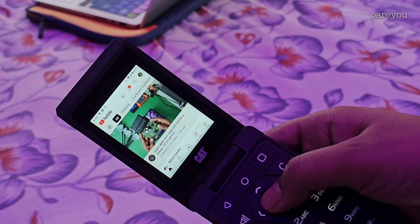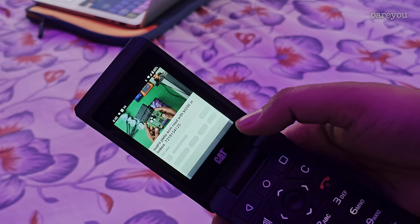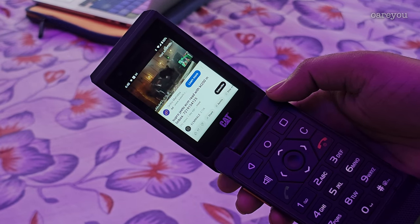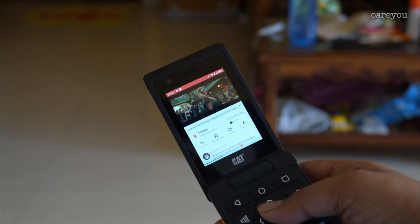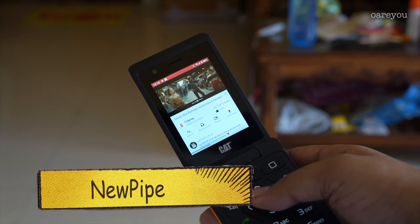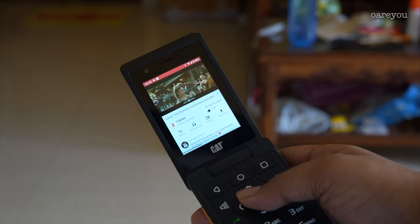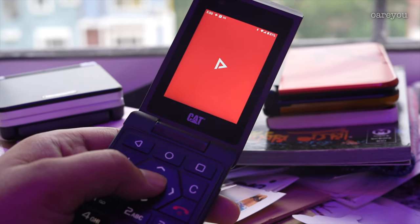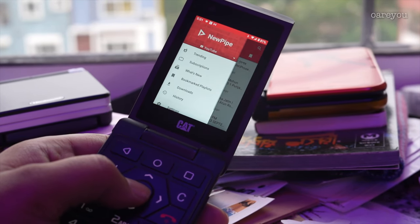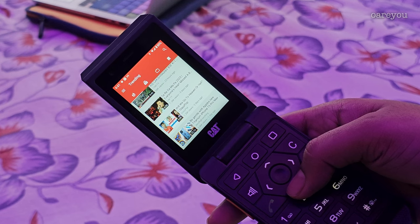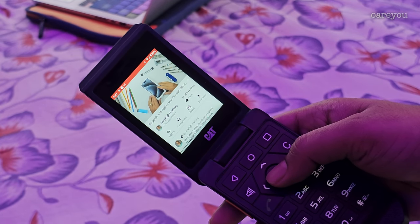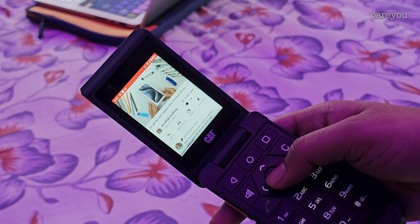The YouTube app used to be great until they updated their business model and started showing ads — not just ads, but unskippable ones, one after another, absolutely worthless and annoying, popping up within videos. Using modified YouTube clients does pose a threat of losing access to your Google account. So Newpipe is one of the greatest solutions to watching YouTube without getting banned. It's an open-source app that doesn't use any official YouTube app code but only streams content from YouTube servers without any need or option to log in. I highly recommend Newpipe, and in most browsing sections the Cat S22 keypad is supported.